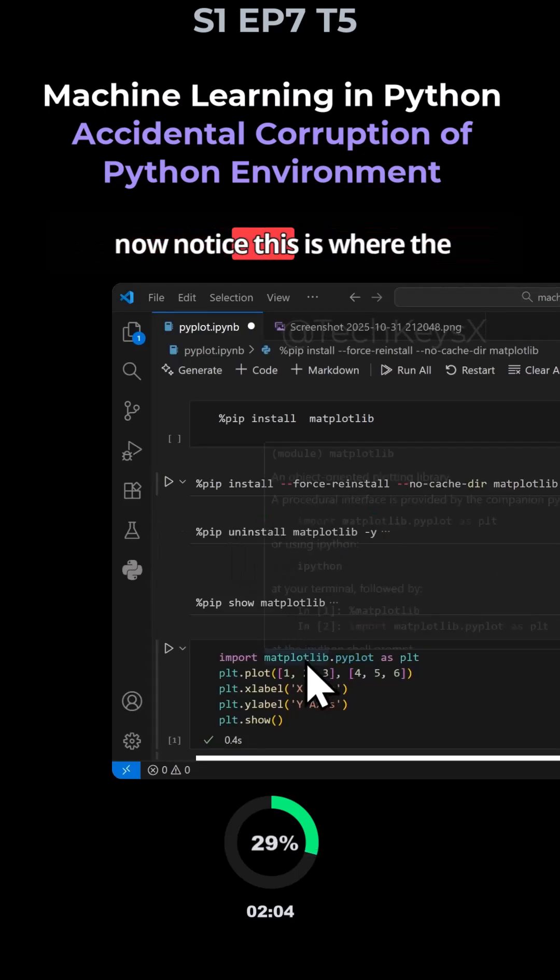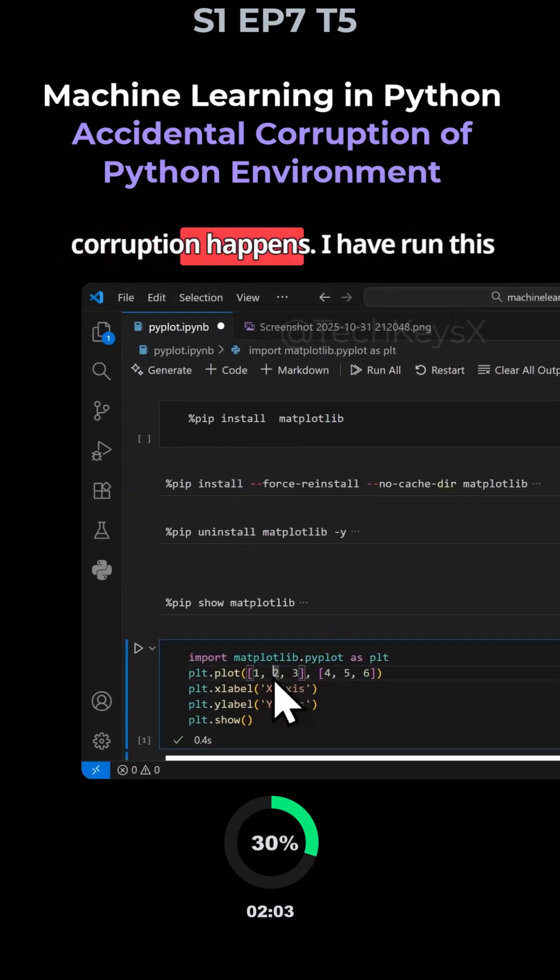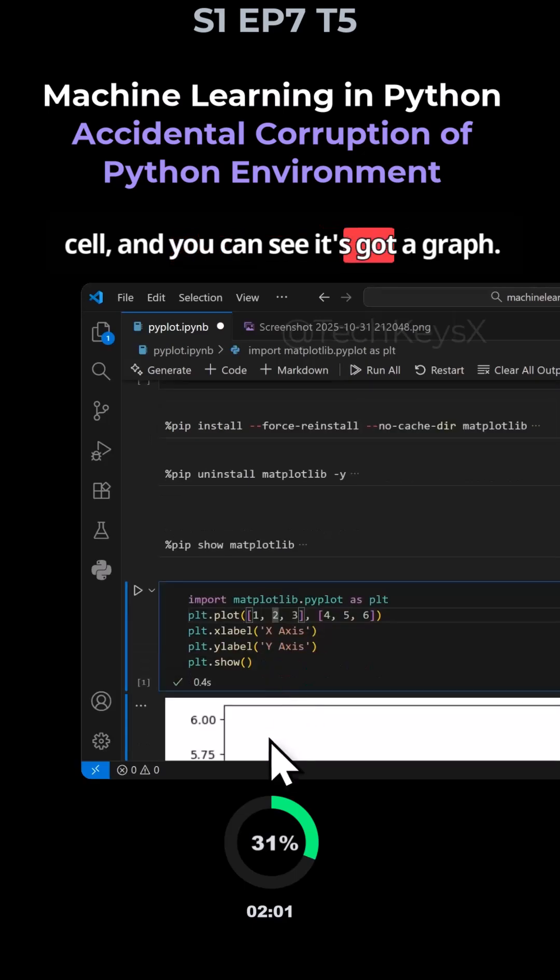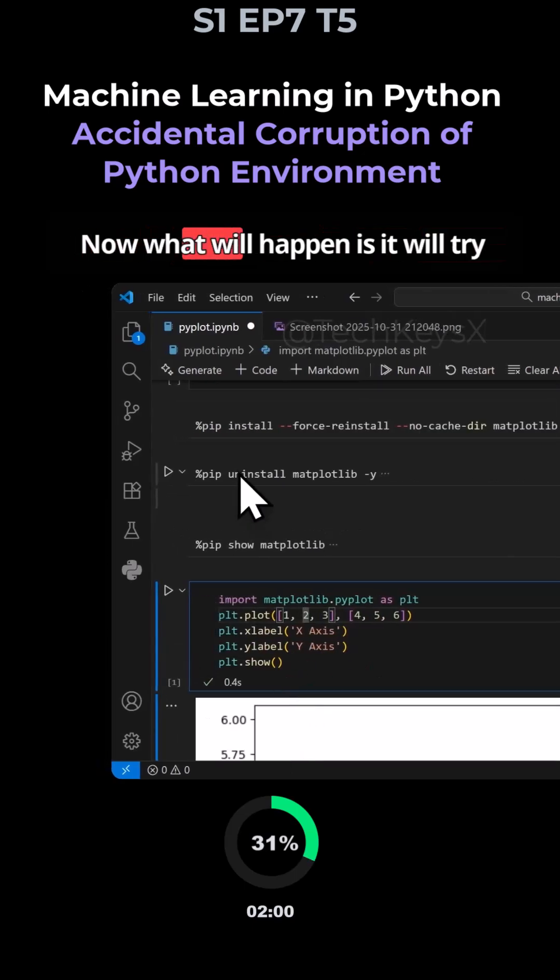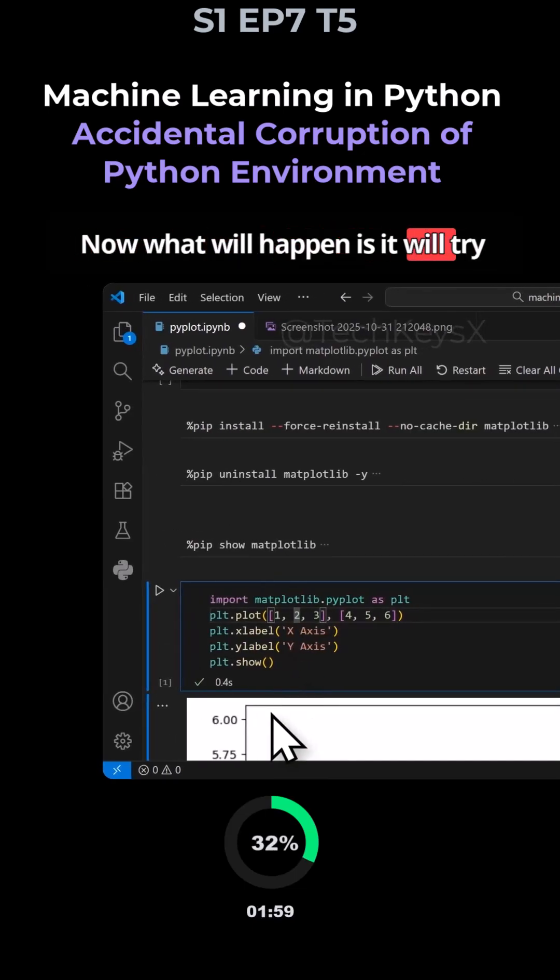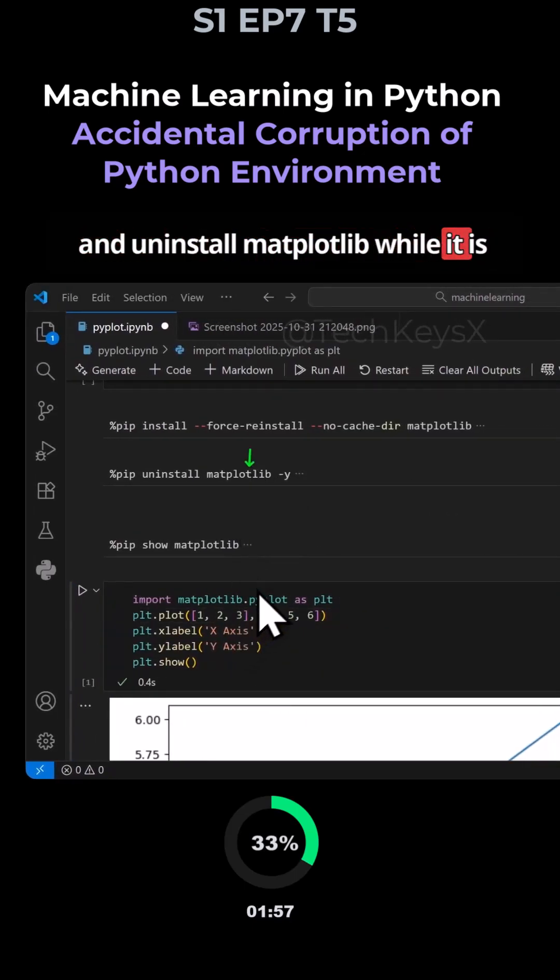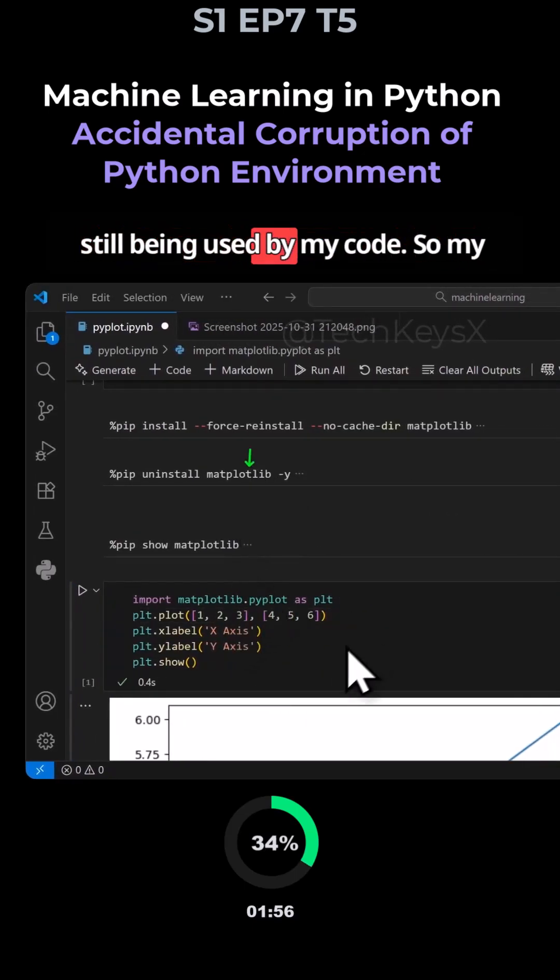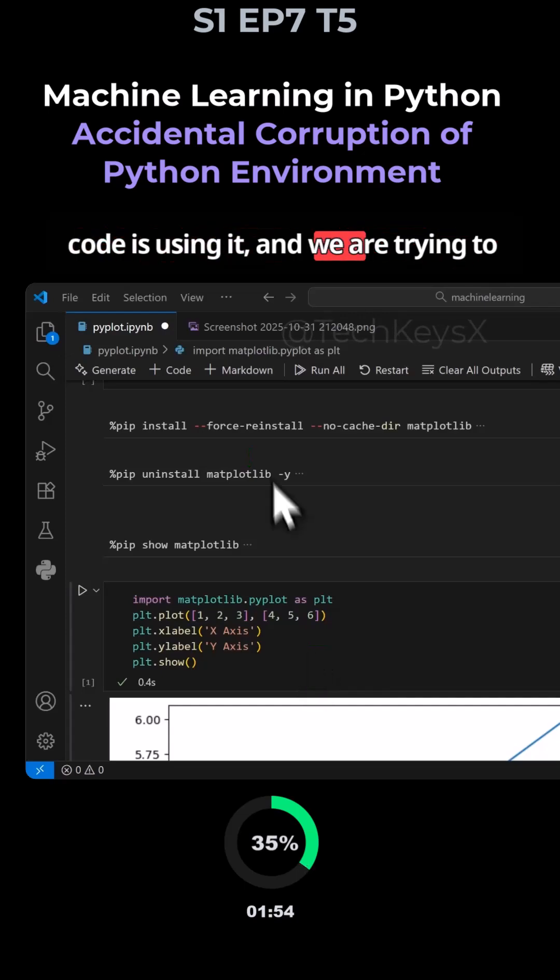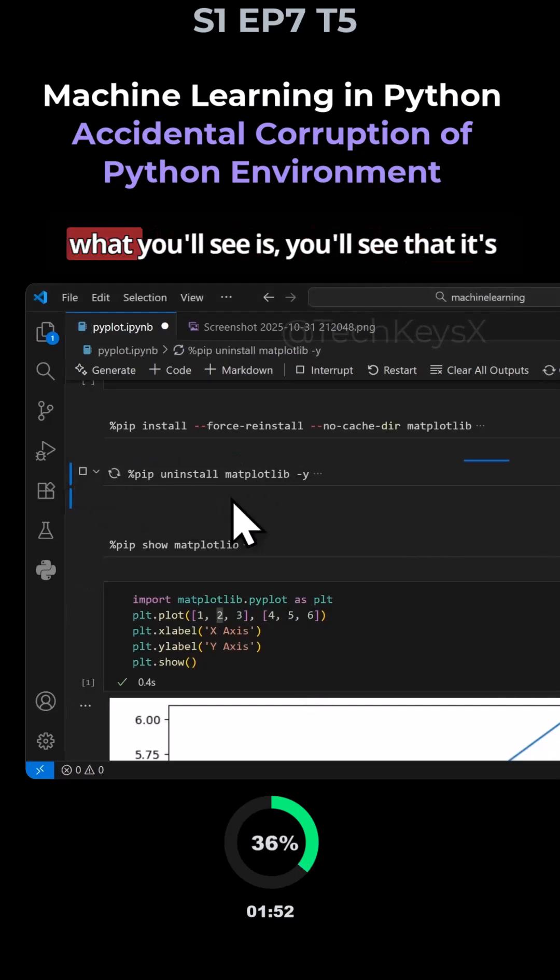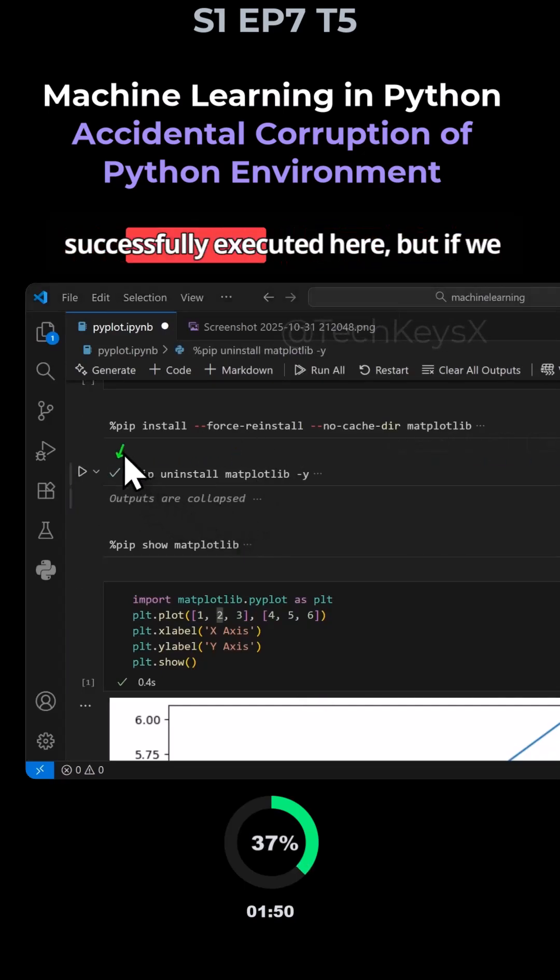So if I run this, now notice this is where the corruption happens. I have run this cell and you can see it's got a graph. And now what will happen is we're trying to uninstall matplotlib while it is still being used by my code. So my code is using it and we are trying to uninstall it.